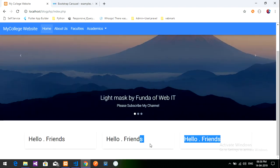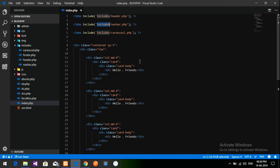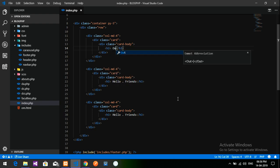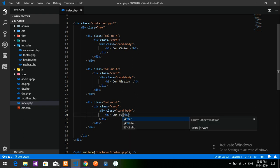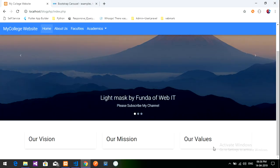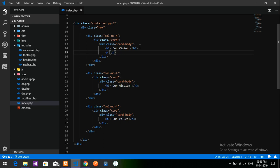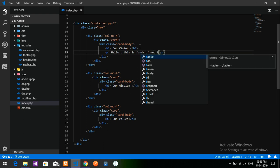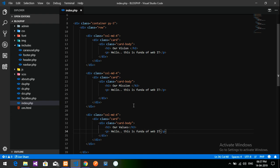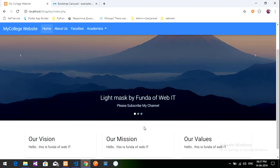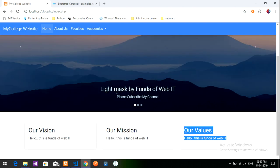The three-column card layout is done. Going back to the index page, I'll set content like 'Our Vision' as a heading and add a simple paragraph: 'Hello, this is Funda of Web IT.' I'll copy and paste this for each card column and save. After reloading, the cards are showing the content.